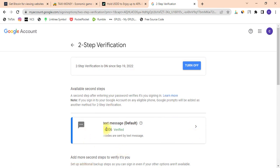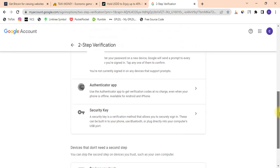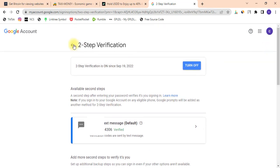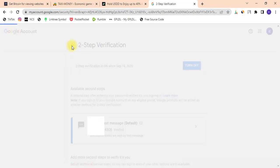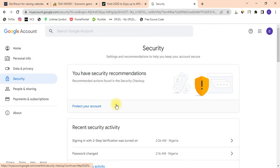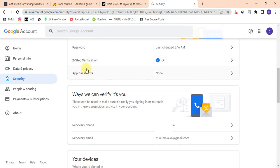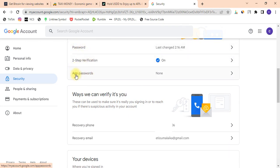It says it's now verified and turned on. The next step to set up your SMTP server — we are going to go back to Security. I'm going to scroll down and you'll see an option that appears after two-step verification which says 'App Passwords.' I'm going to click on it.